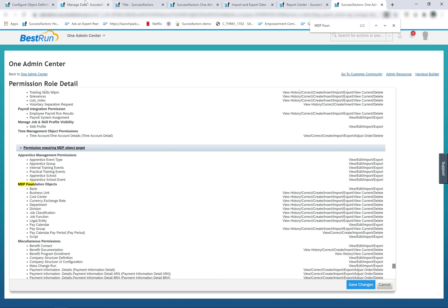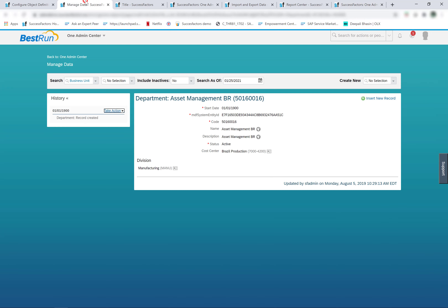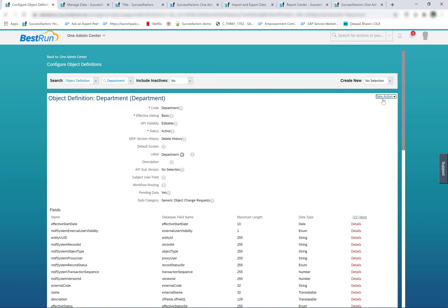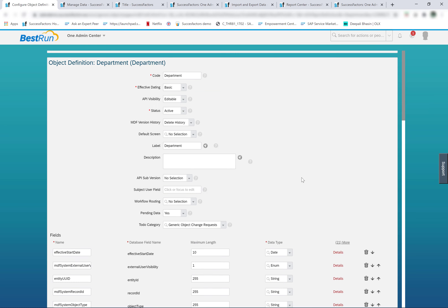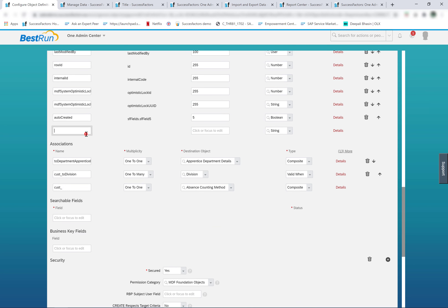I have a separate video for creating a custom field on MDF foundation objects — the link is in the description below. But just to show you quickly: if I have to create a custom field on the department object, I'll go to take action, make correction, and add a custom field there.